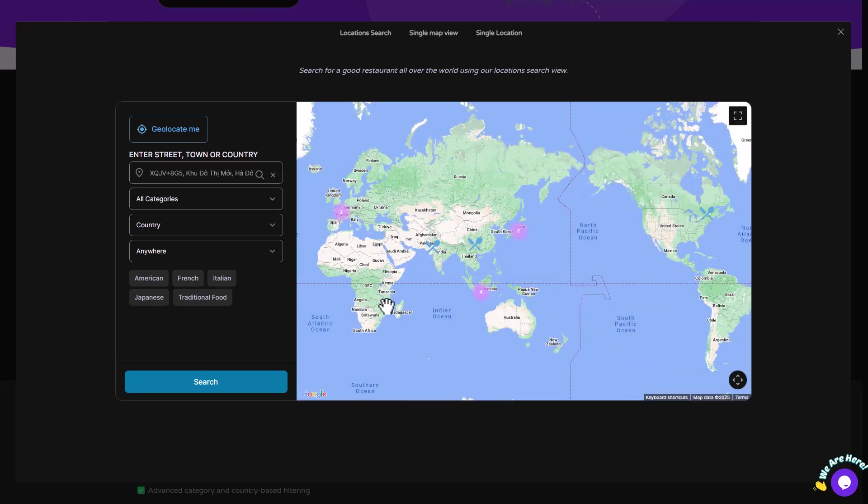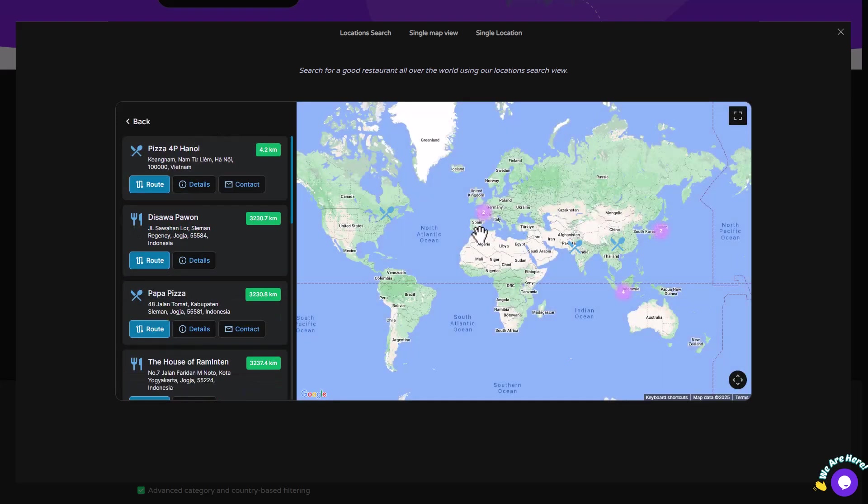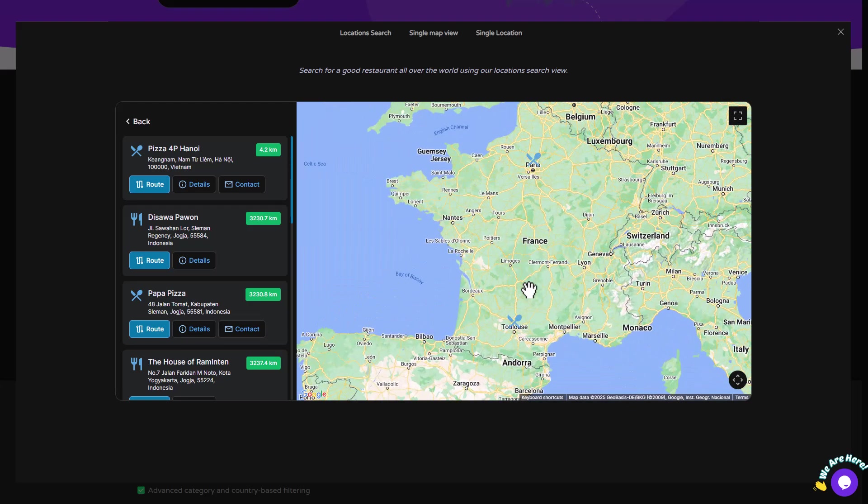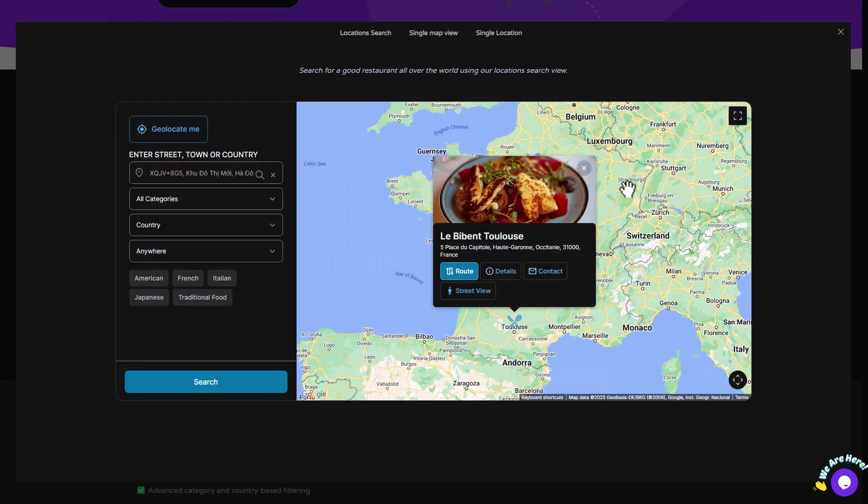Whether you're a small business or a large enterprise, the Location Finder plugin is the solution you need to make location management seamless and user-friendly.